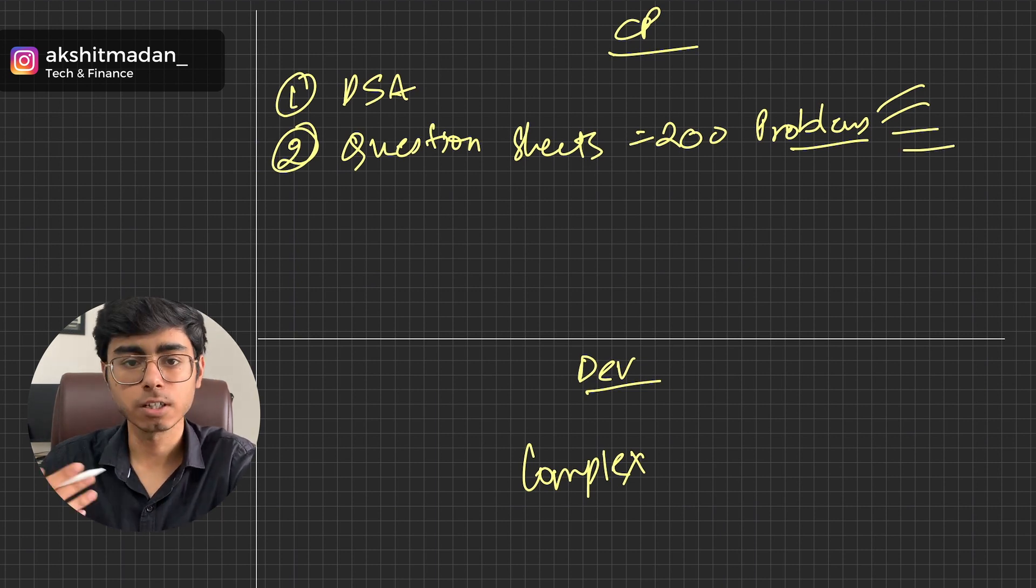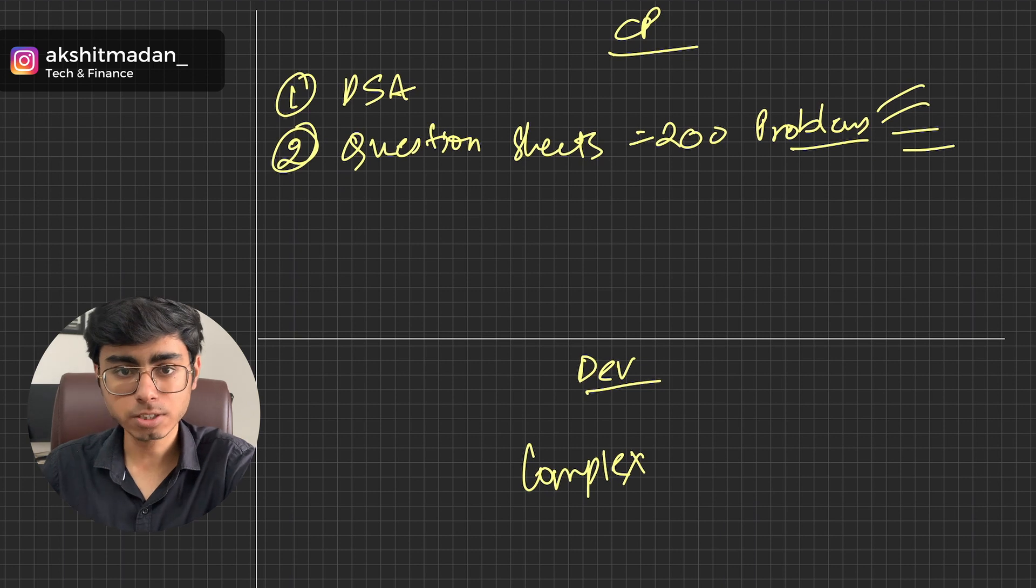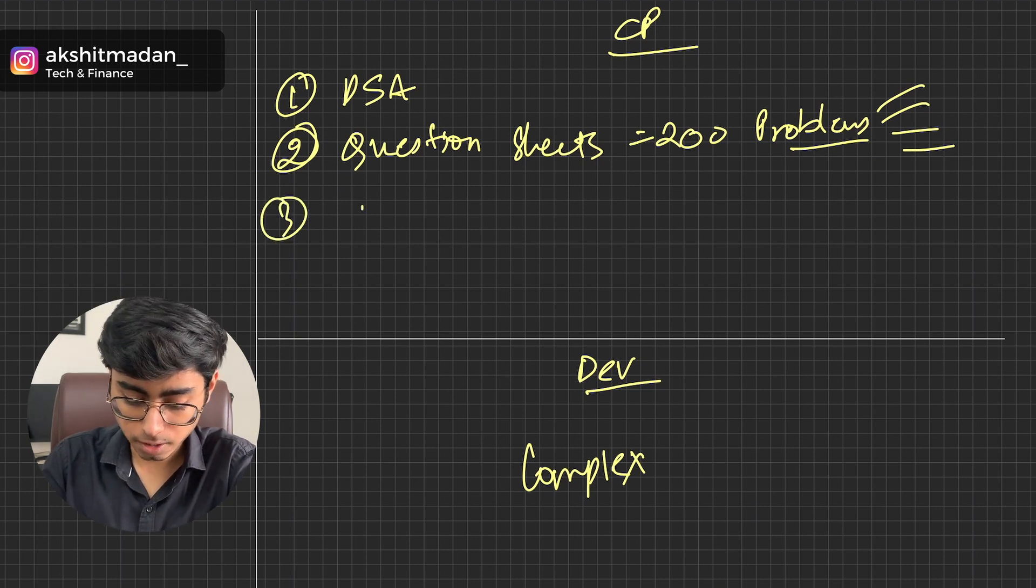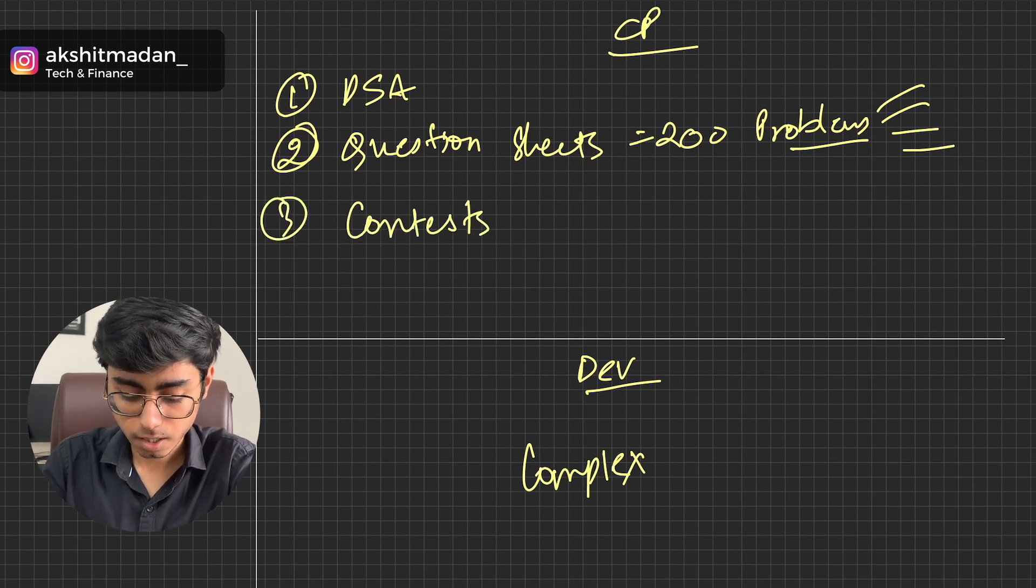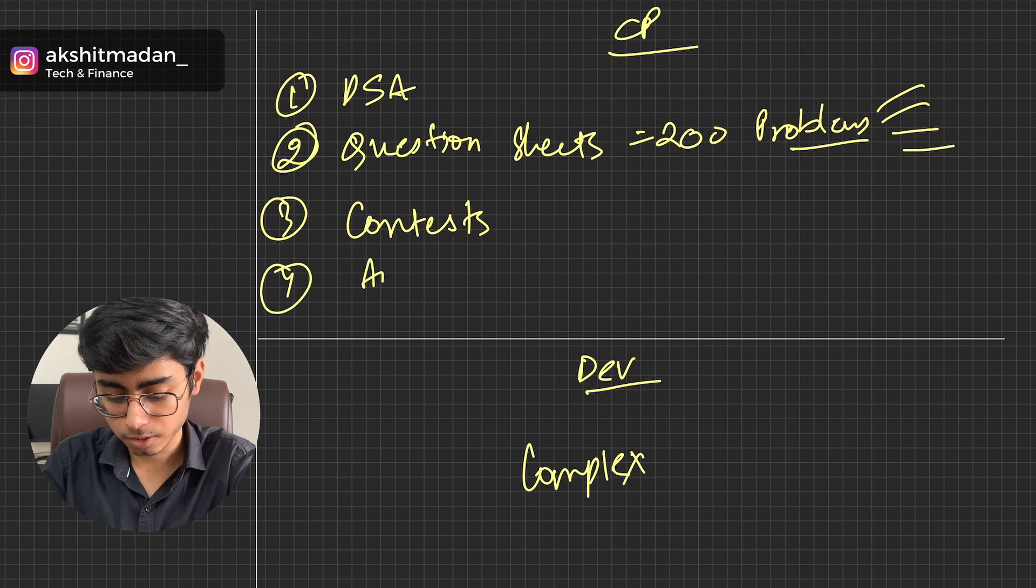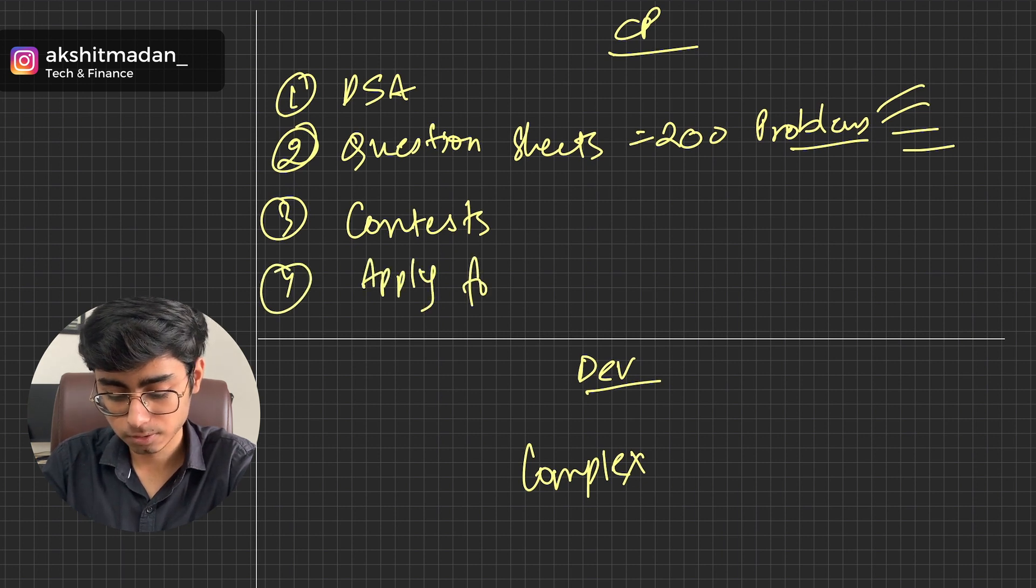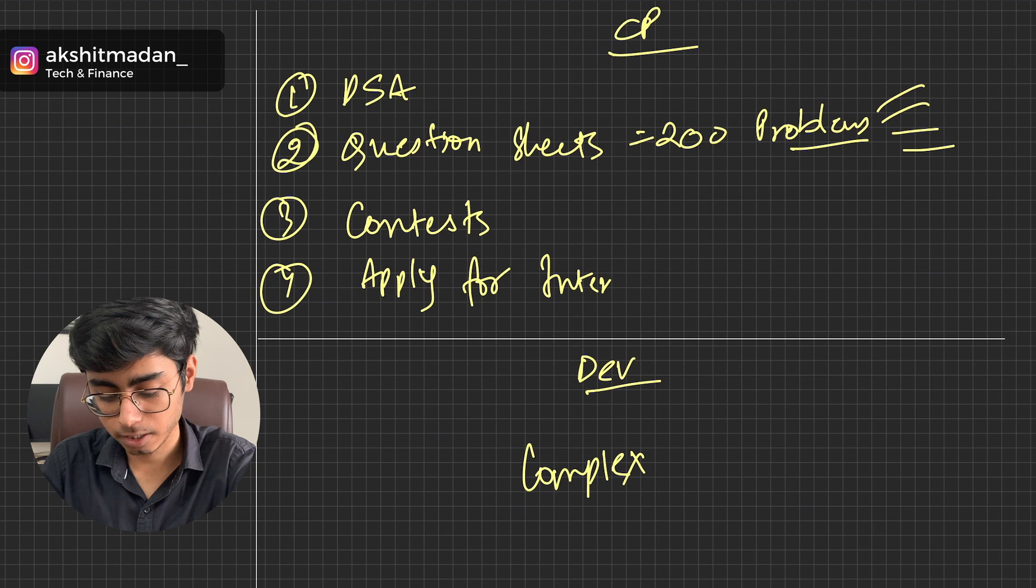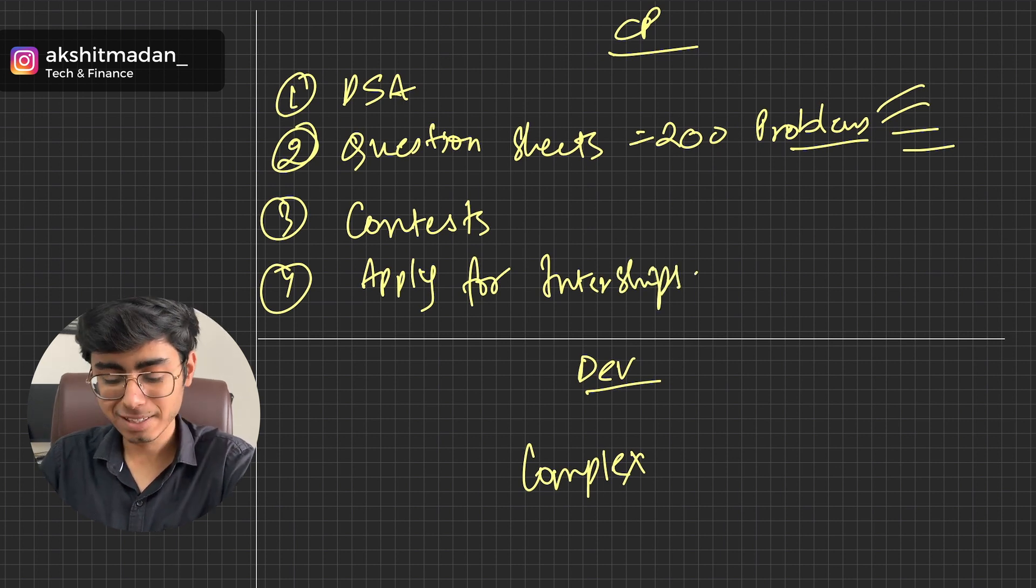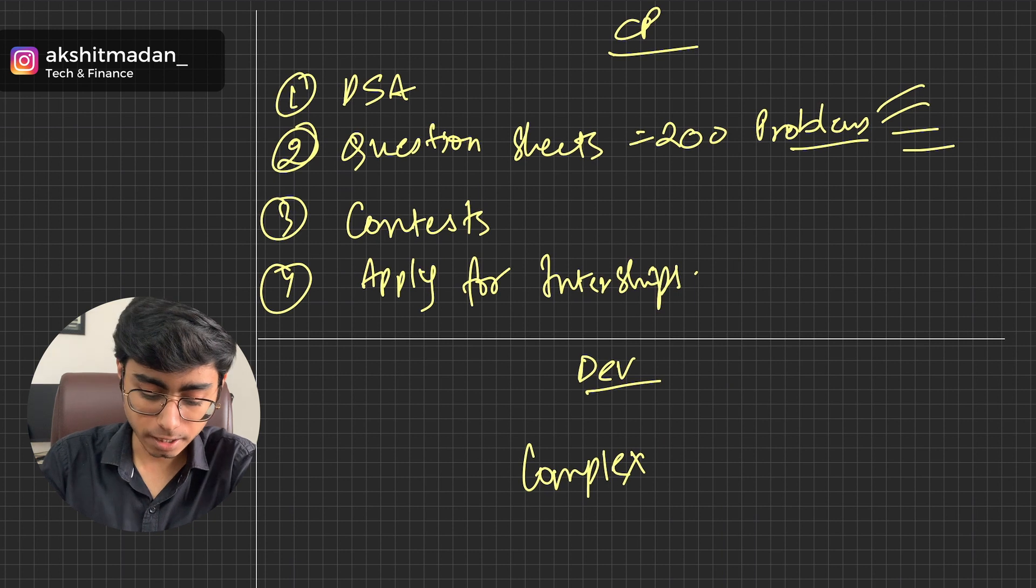Then you can start participating in the contest. So third will be contest and fourth will be to apply for internships or you will be placement ready.